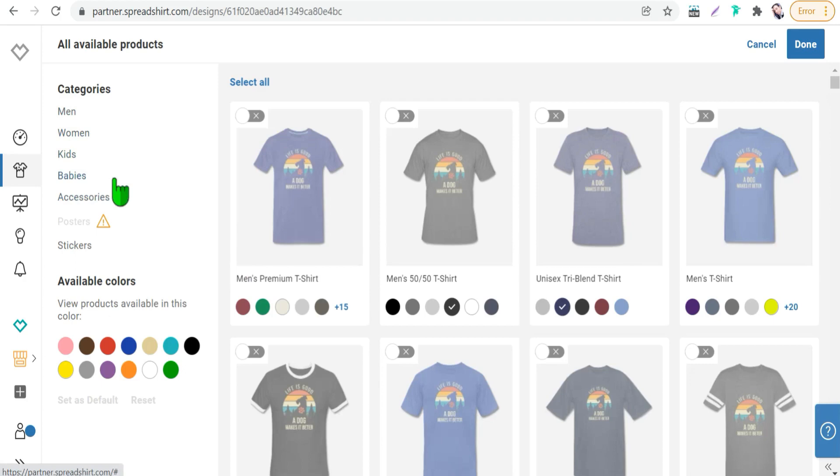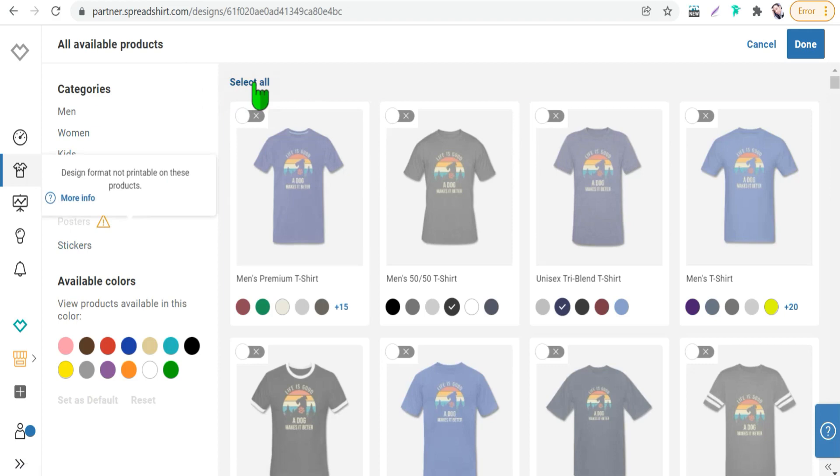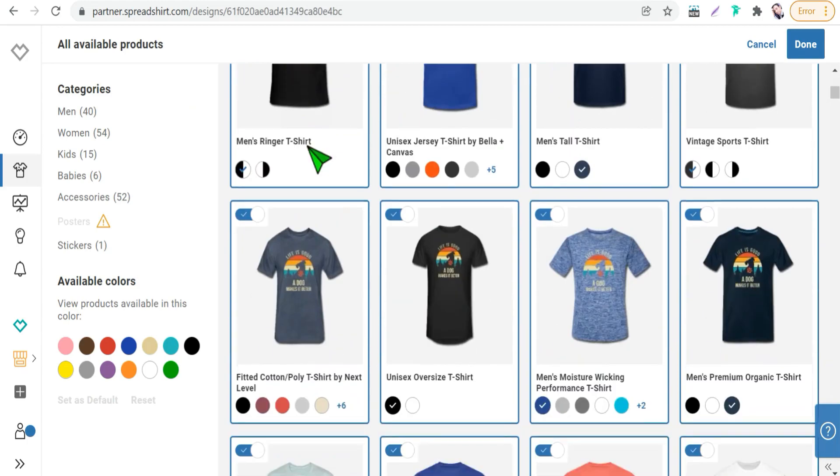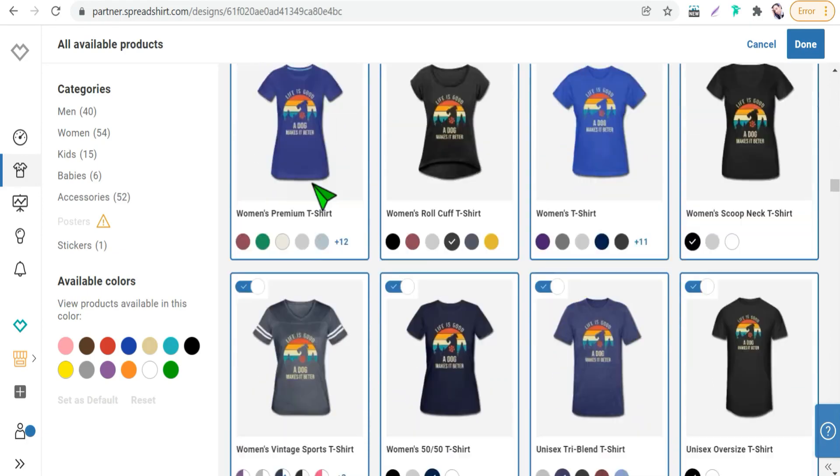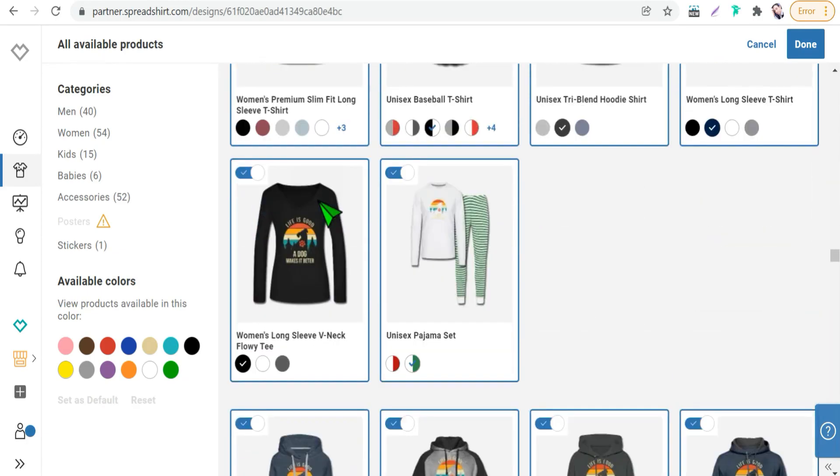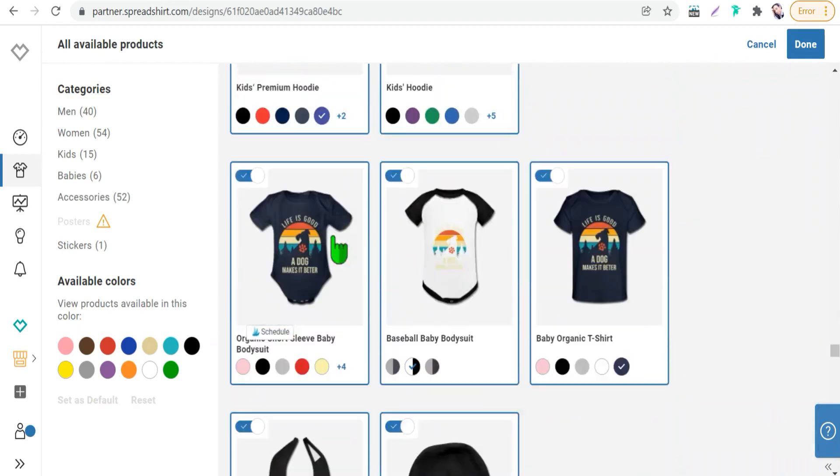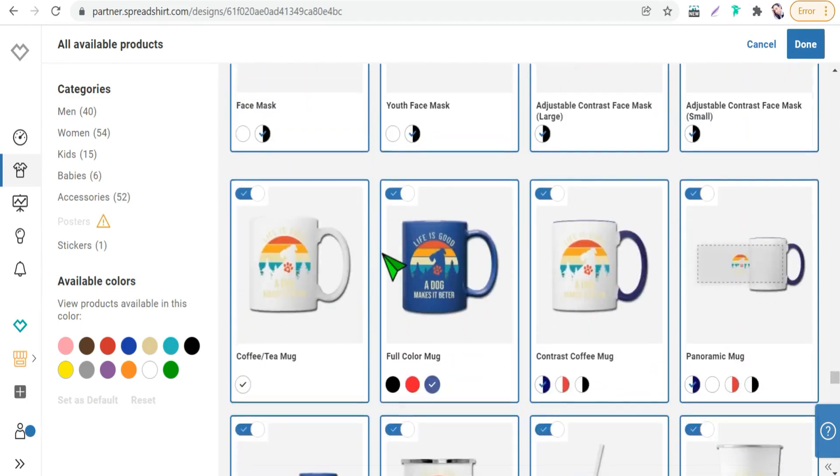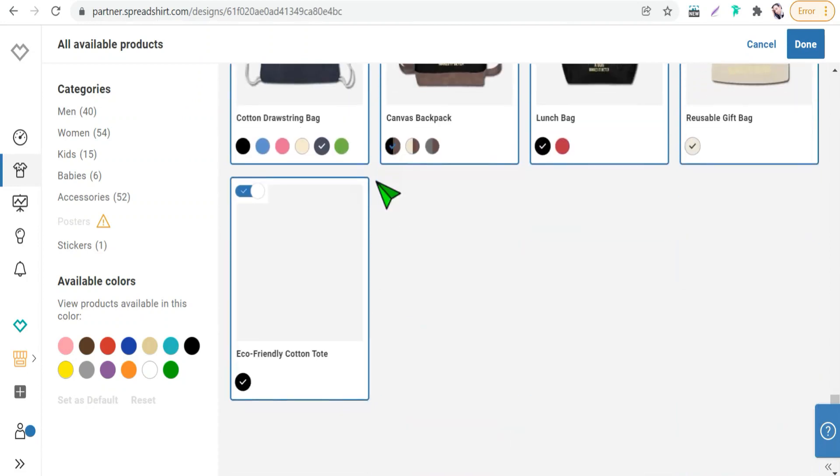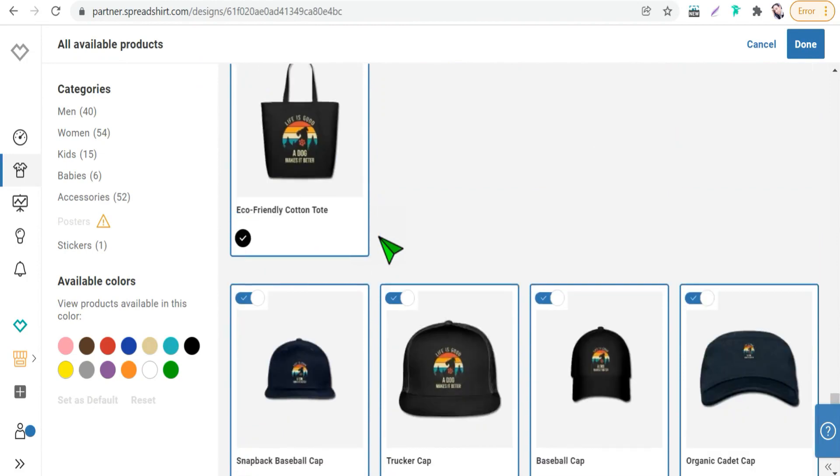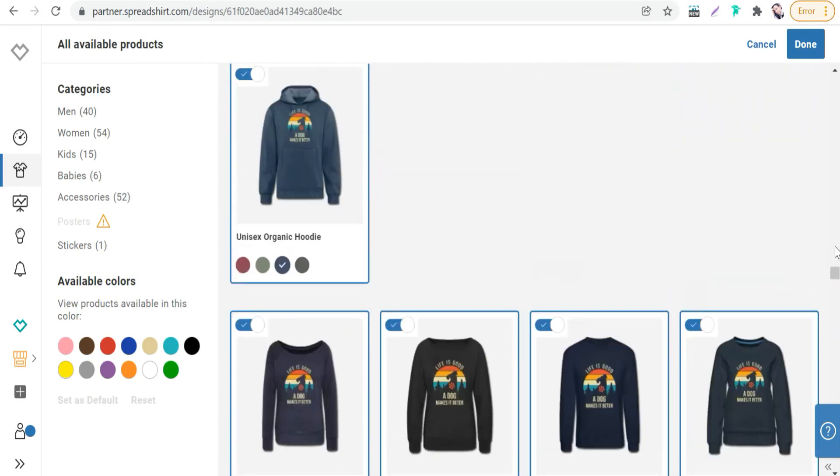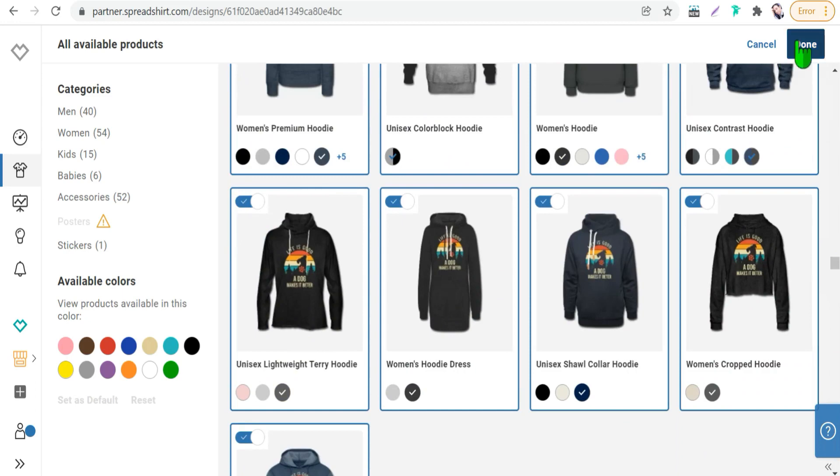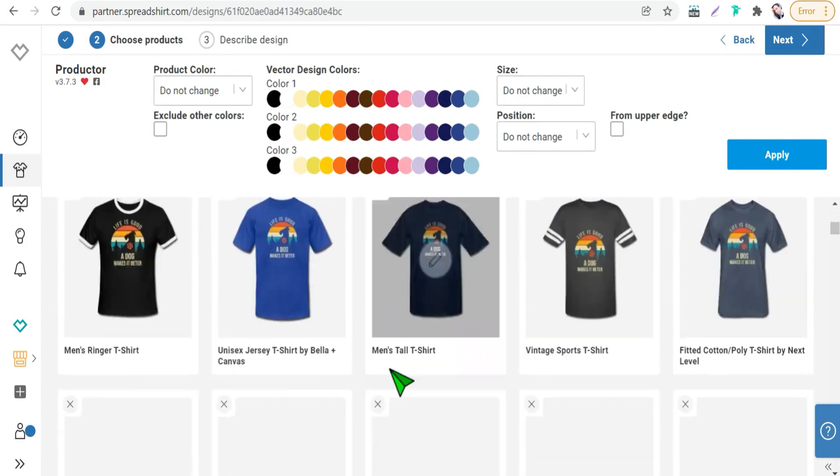So if you select this select all, therefore you can enable and activate all these products here in Spreadshirt starting from t-shirts, hoodies, pajamas, socks, and a lot of products like tank tops, mugs, masks, stainless steel pegs and so on. So here you can activate all these products just we can done and its count will be 168 different products as you see here.